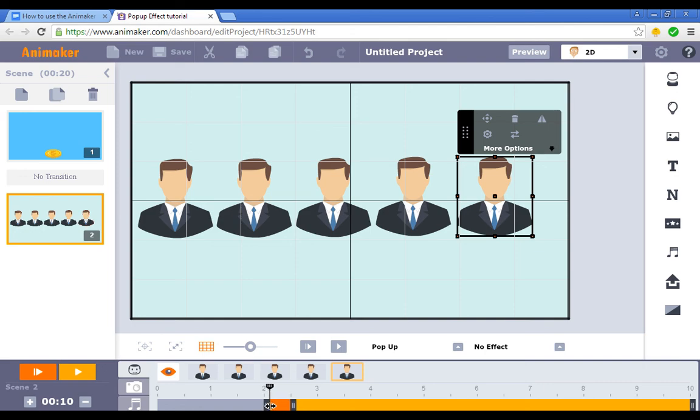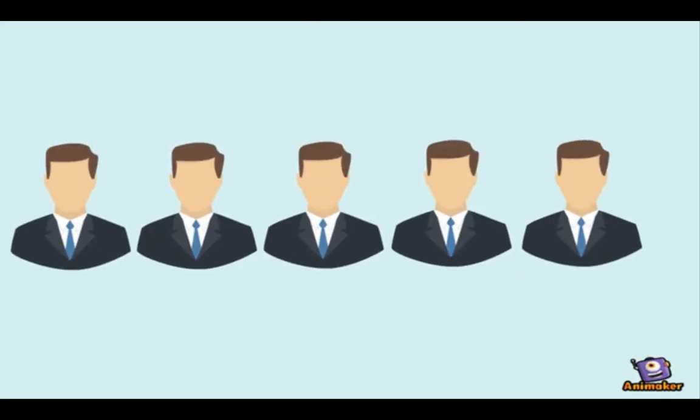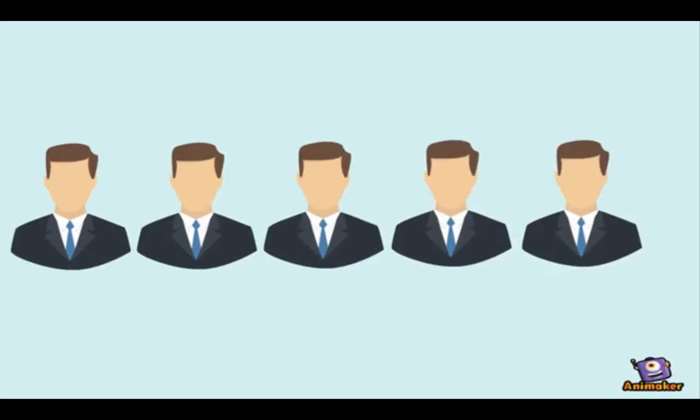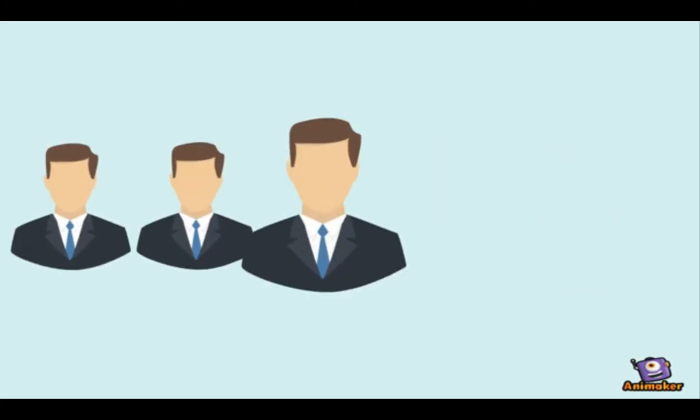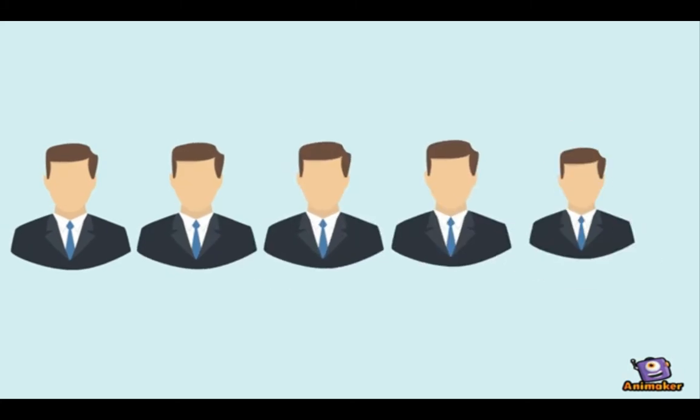So as you watch the animation you'll see it kind of forms that wave effect. It's pretty nice and I personally like this wave effect because I've seen it quite a lot in many explainer videos.